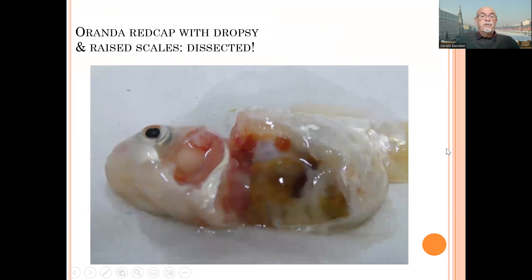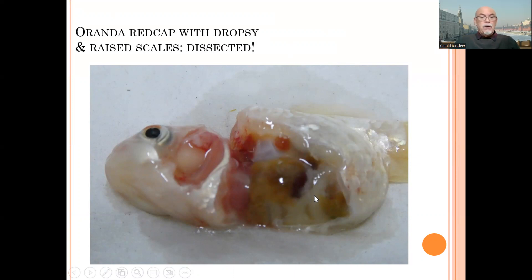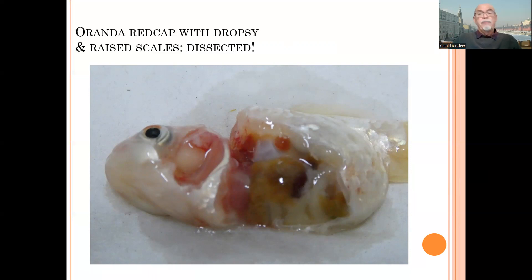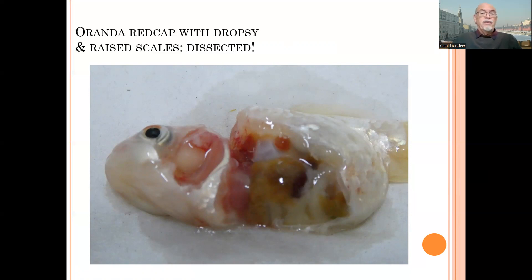When we opened up the fish, we saw a watery fluid inside, blowing up organs which were all very large — not normal. This is typical for a fish with dropsy and raised scales, because the kidneys do not work anymore and a lot of fluid collects in the belly, blowing up the fish.